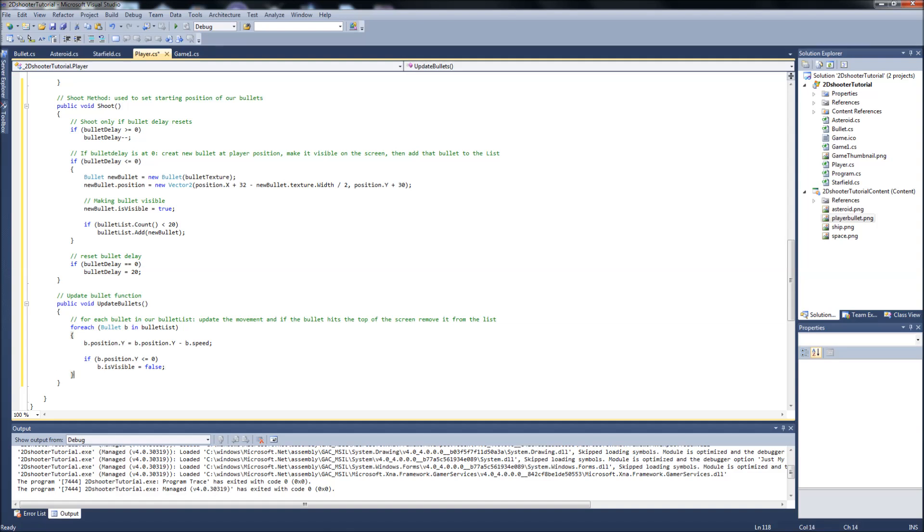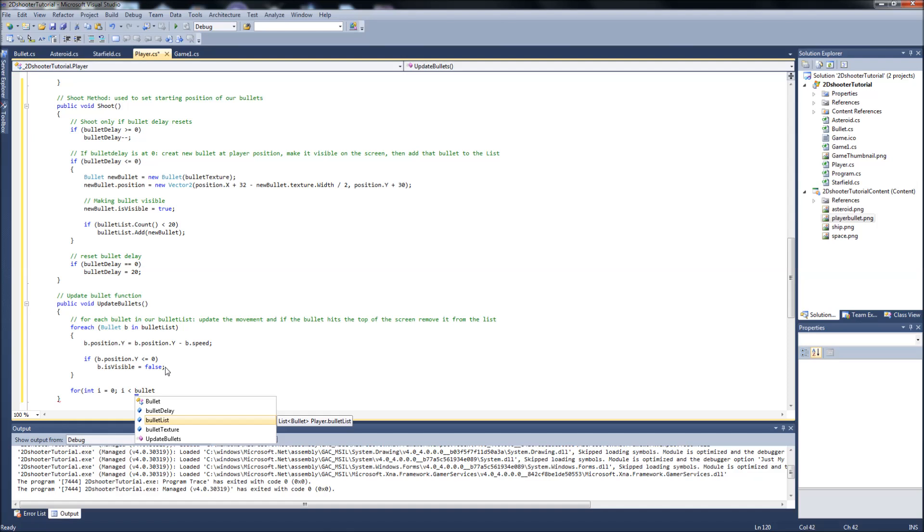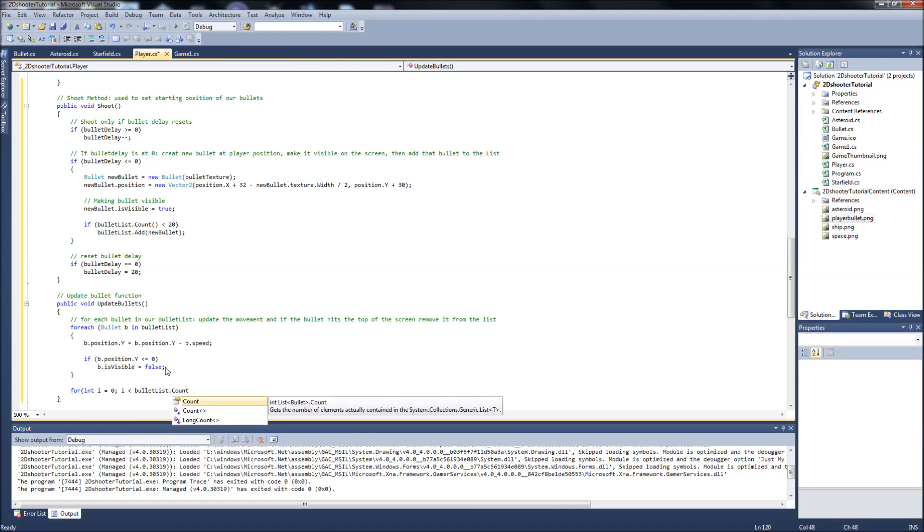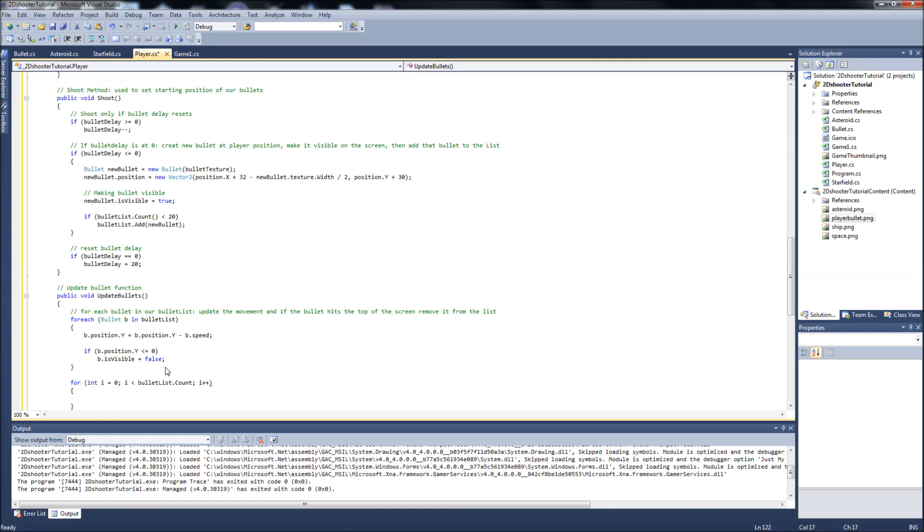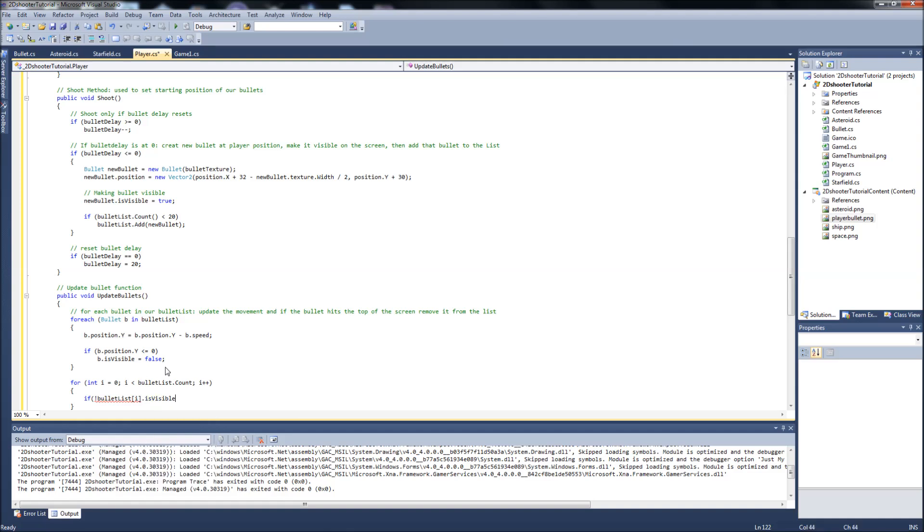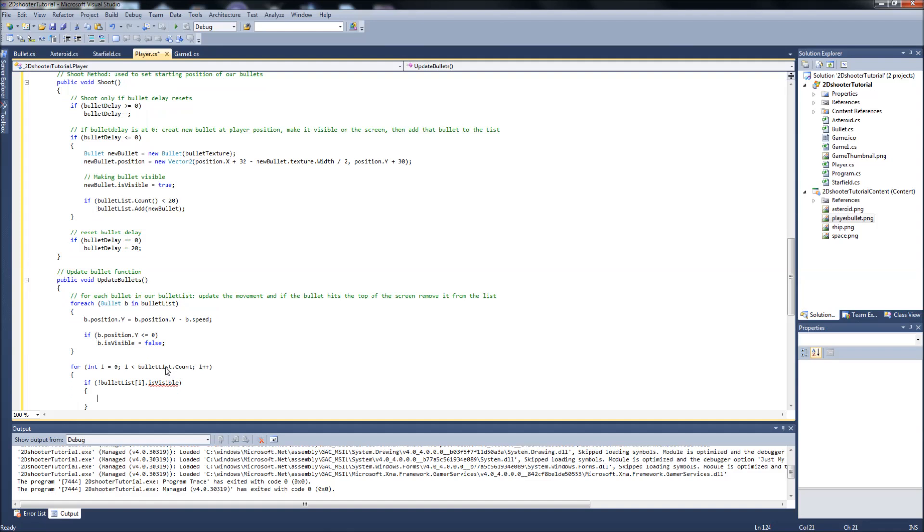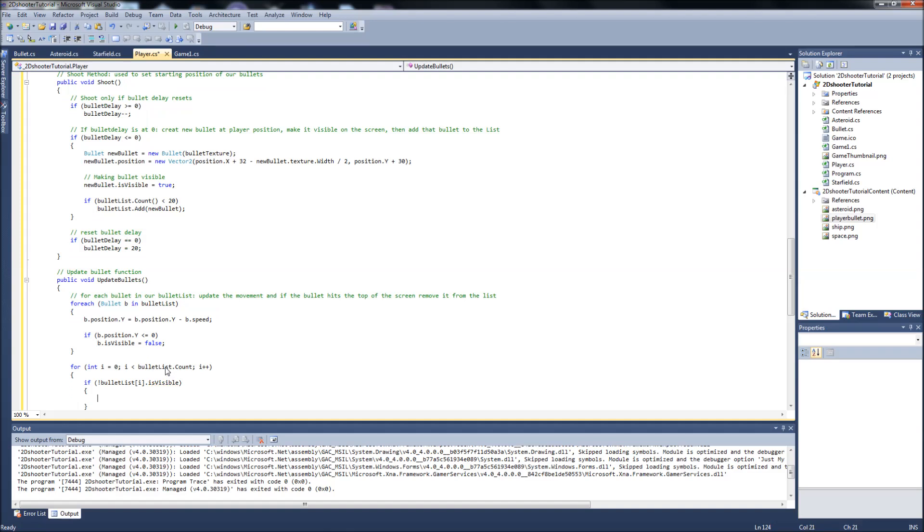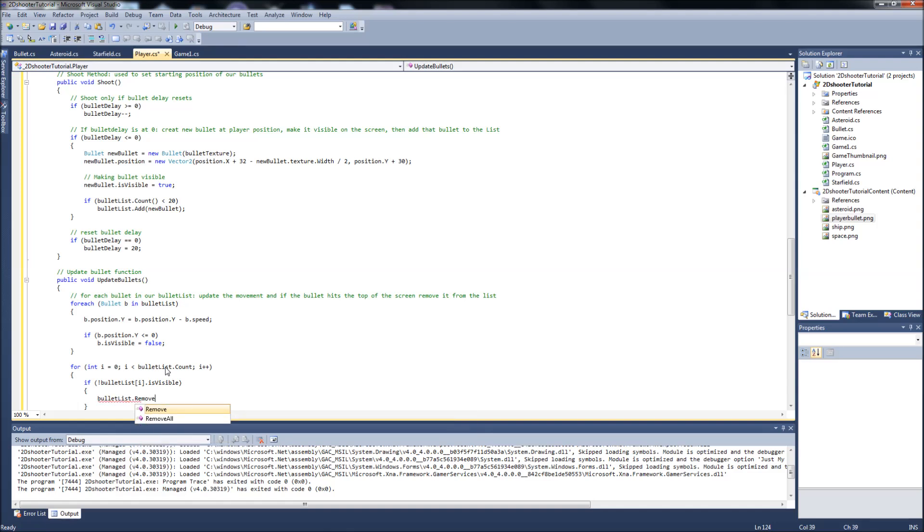We're going to make a for statement here, just a basic for statement, which is all you guys should know about if you've learned any kind of programming. So for int i equals zero, if i is less than the bullet list dot count, then i plus plus. What we want to do in here is if bullet list i is visible, pass i in there, is visible, and I'll tell you what this does in a second. Then bullet list dot remove at i. And then we're going to say i.